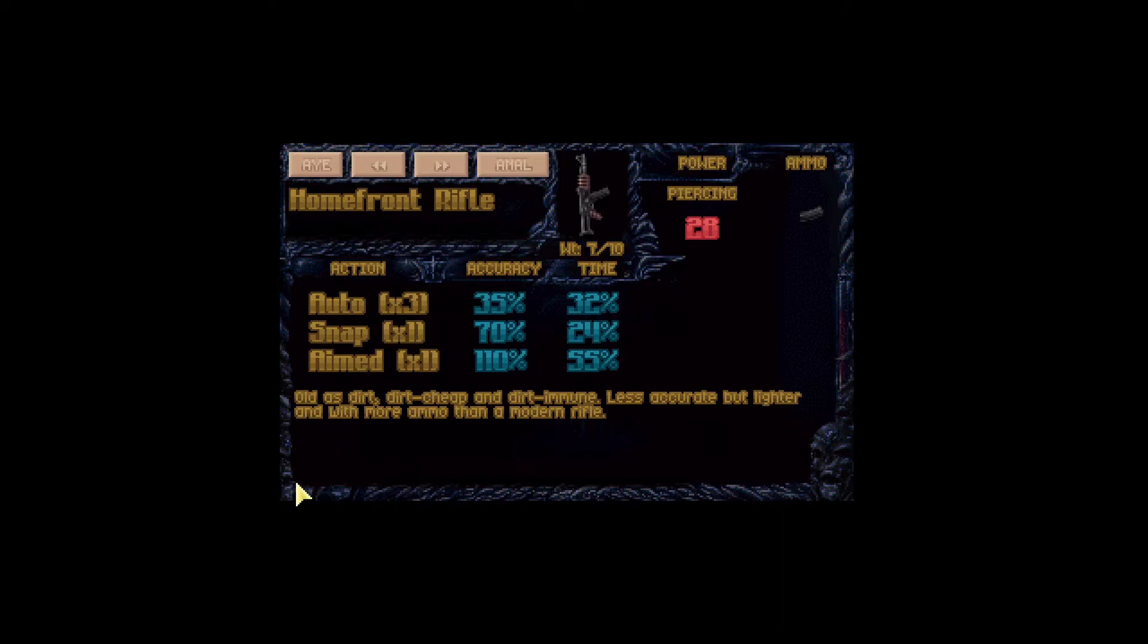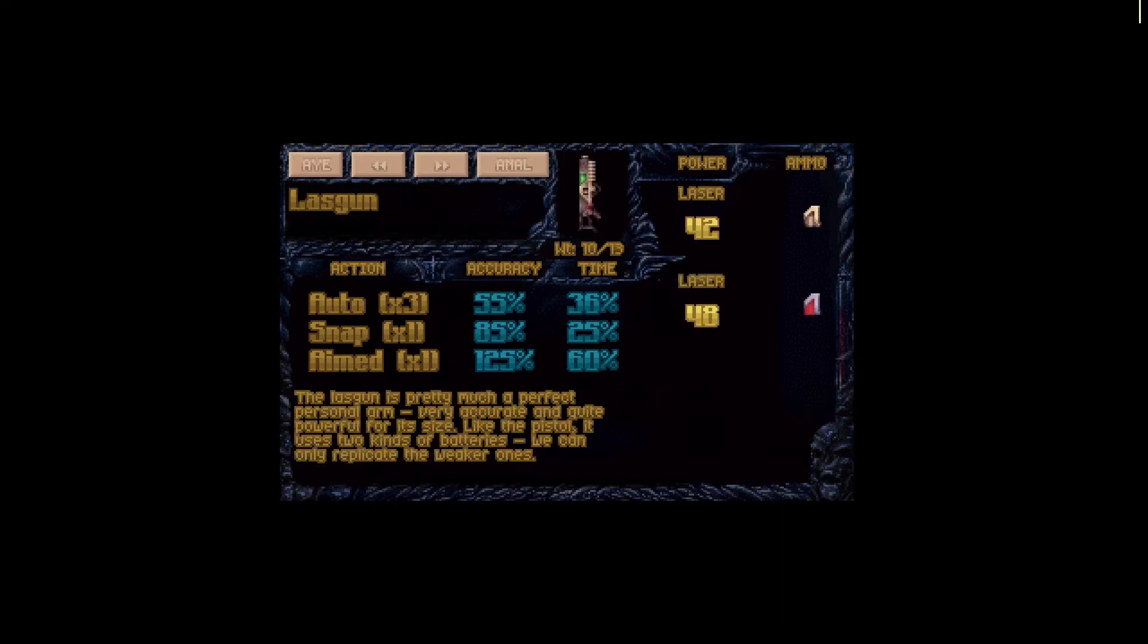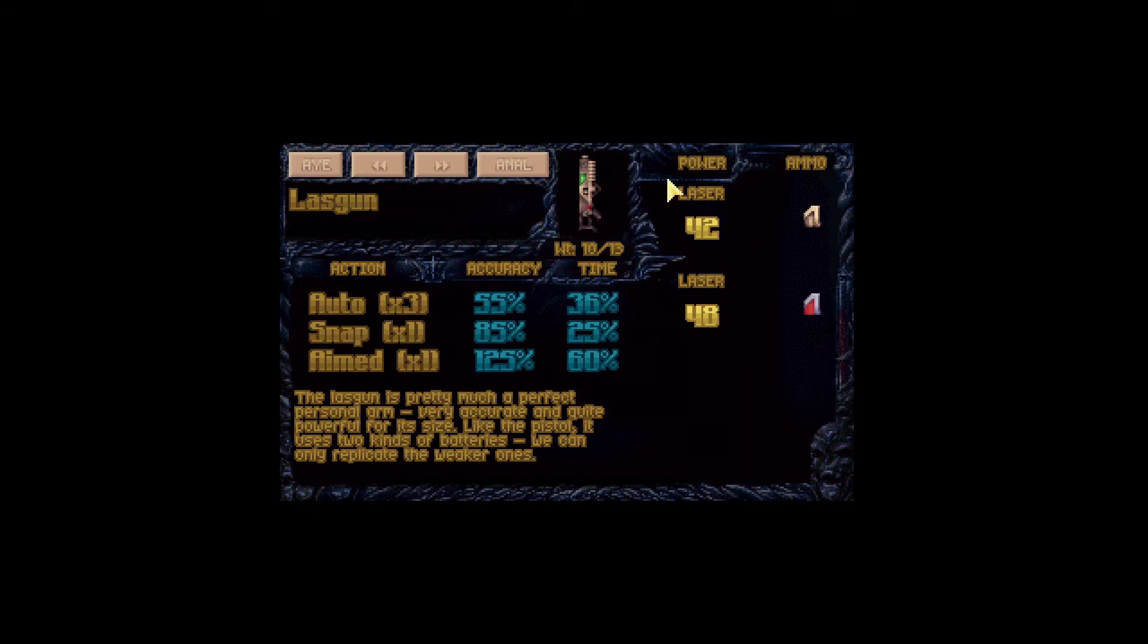Now let's check another weapon. If we look here at our lace gun, we can see that damage depends on the ammo we're using and again no power bonus but the weapon power is much higher compared to the homefront rifle.